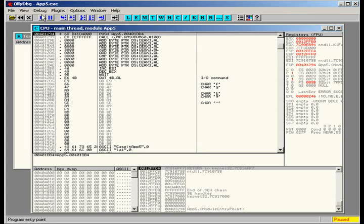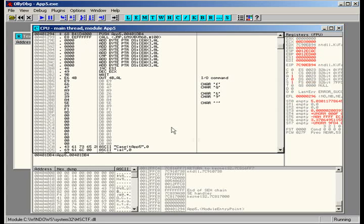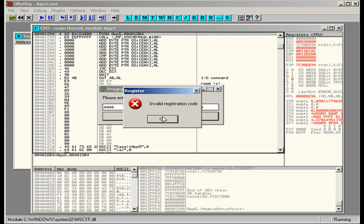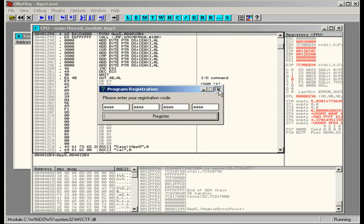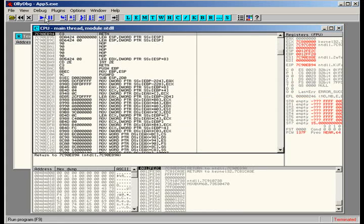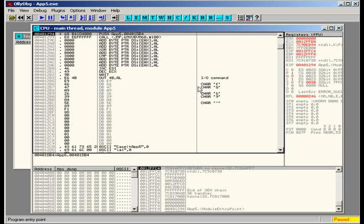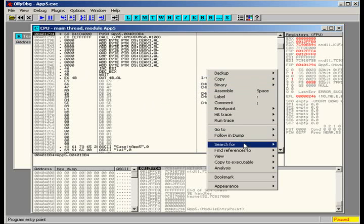To start off, we're going to see what kind of errors we get whenever we type in an invalid key. Just type in a whole bunch of random stuff—says invalid registration.